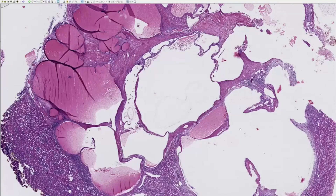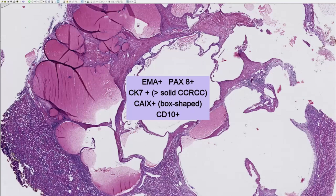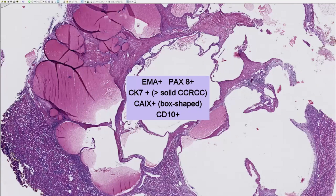Immunohistochemically, multilocular cystic renal neoplasm of low malignant potential has an identical or very similar immunoprofile to that of CCRCC. It is positive for EMA and positive for CK7. It might show more intense CK7 staining than a conventional solid CCRCC because CK7 usually shows more intense staining in areas of cystic change, and MCRNLMP, being by definition an entirely cystic mass, will show more CK7 reactivity.